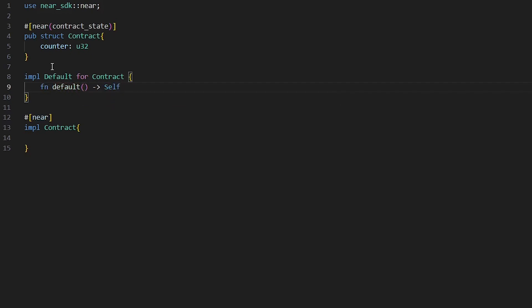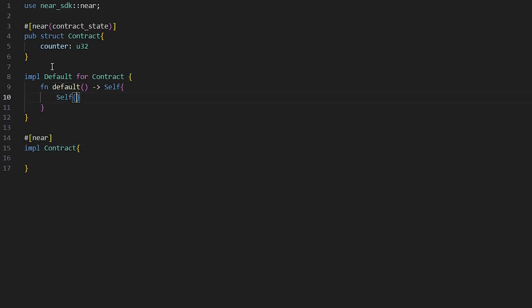self one more time self, and let's do a counter will be equal zero.